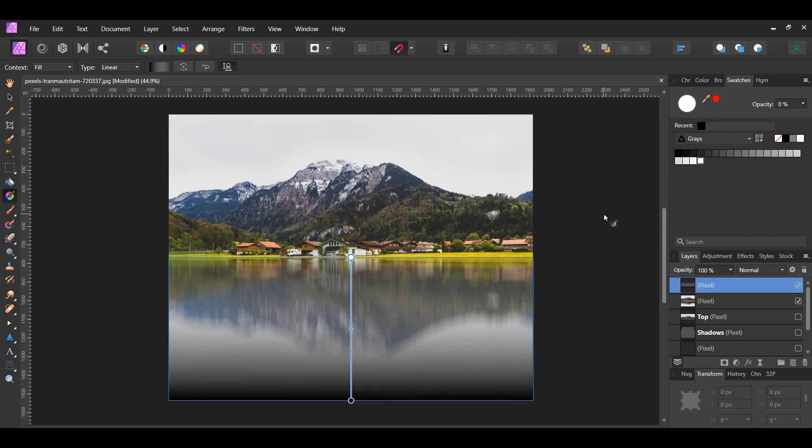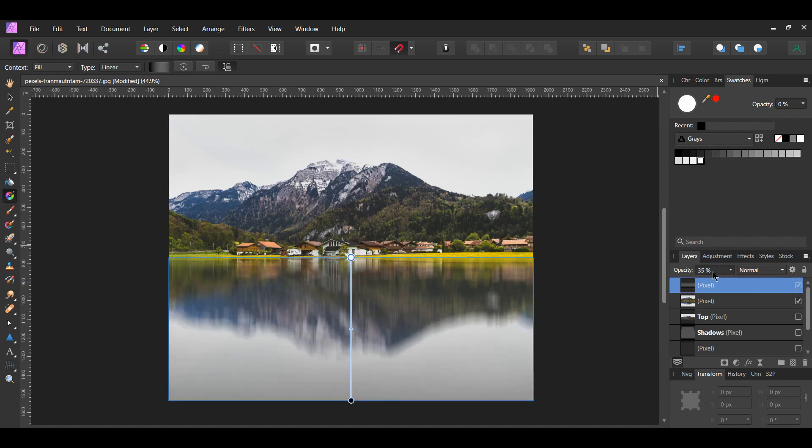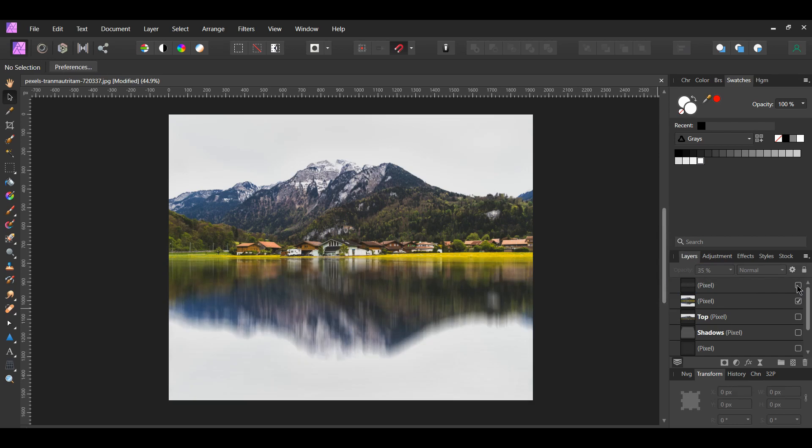In the Layers panel, set the opacity of this layer to about 35%. This will darken the bottom of the reflection.